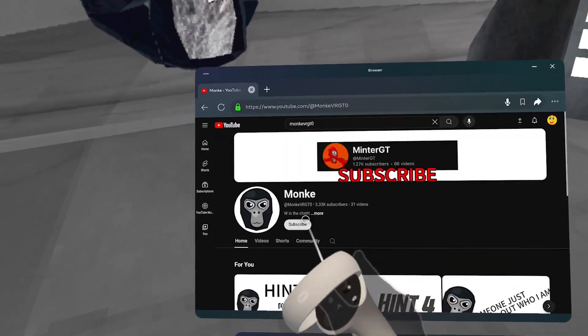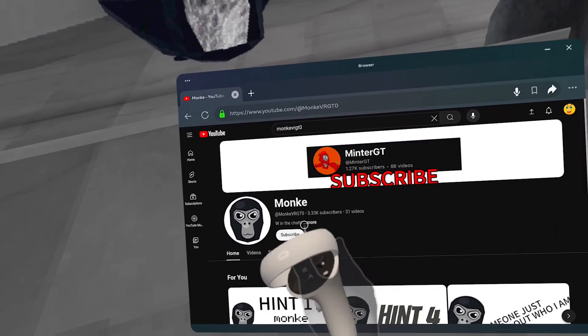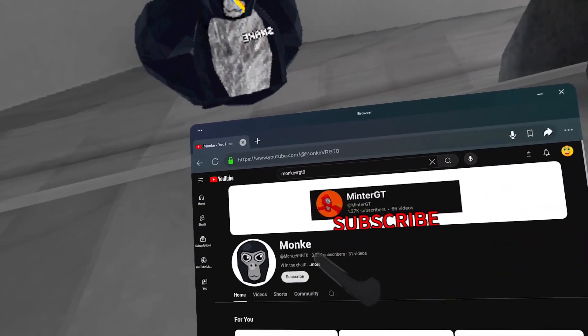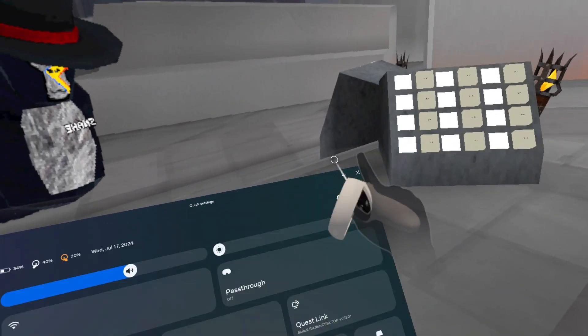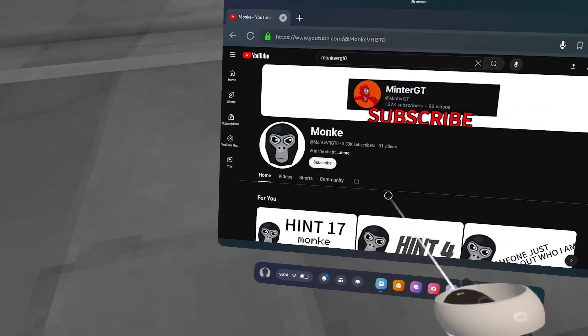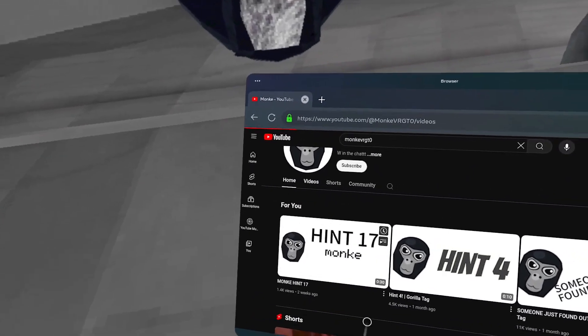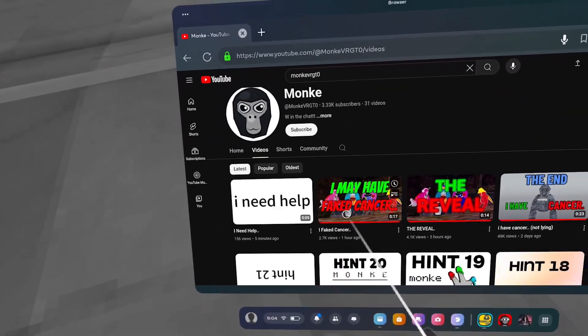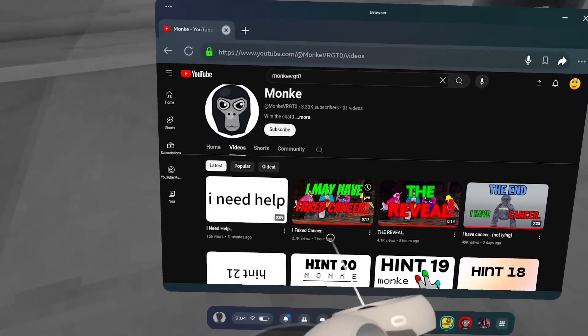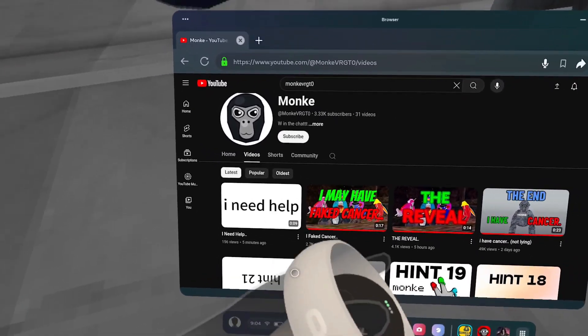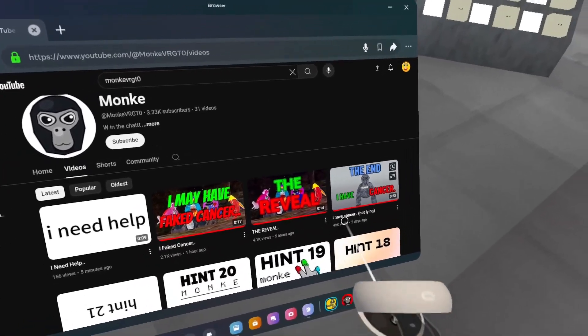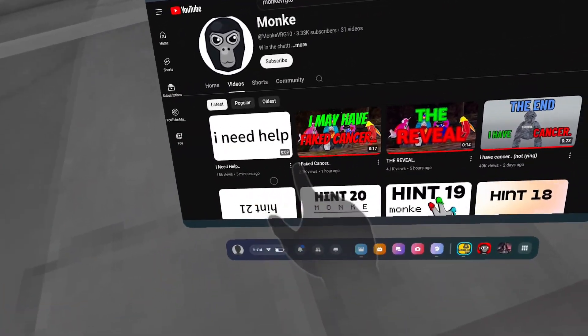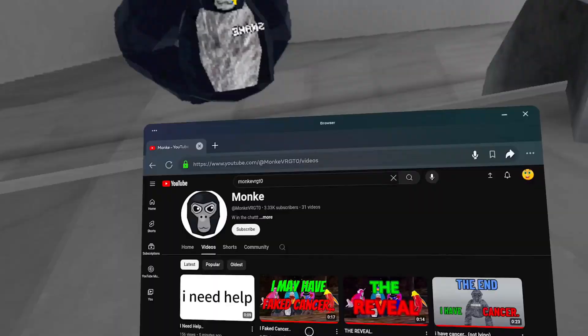Yeah, his name is Monkey VR GT Zero. He has 3,330 something subscribers. I'm going to look at his latest video. Yeah, he has the video named 'I Fake Cancer' from an hour ago. Yeah look, he said 'I fake cancer' and then 'I have cancer.'